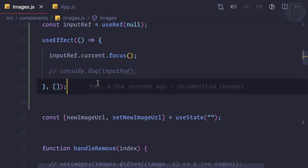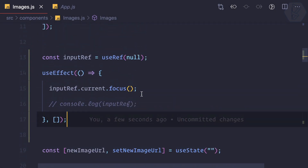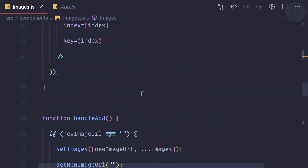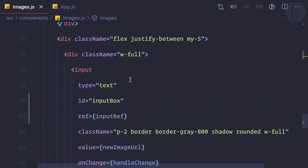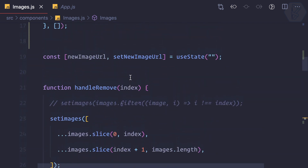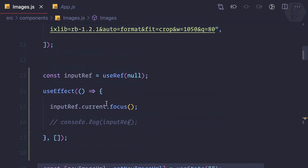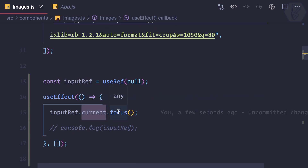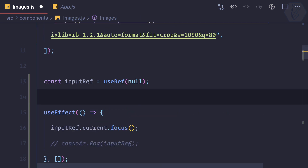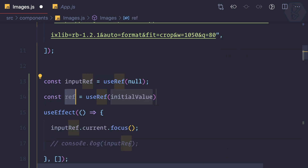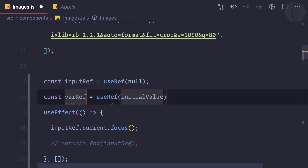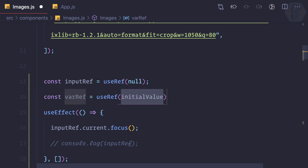Let's see how we can dig into useRef and learn more about it, other than just connecting or referencing any input field from the DOM. We know everything about useRef — it has the current property which can hold anything. So why not create another useRef, not for referencing any DOM node, but for storing something? We can call it varRef.